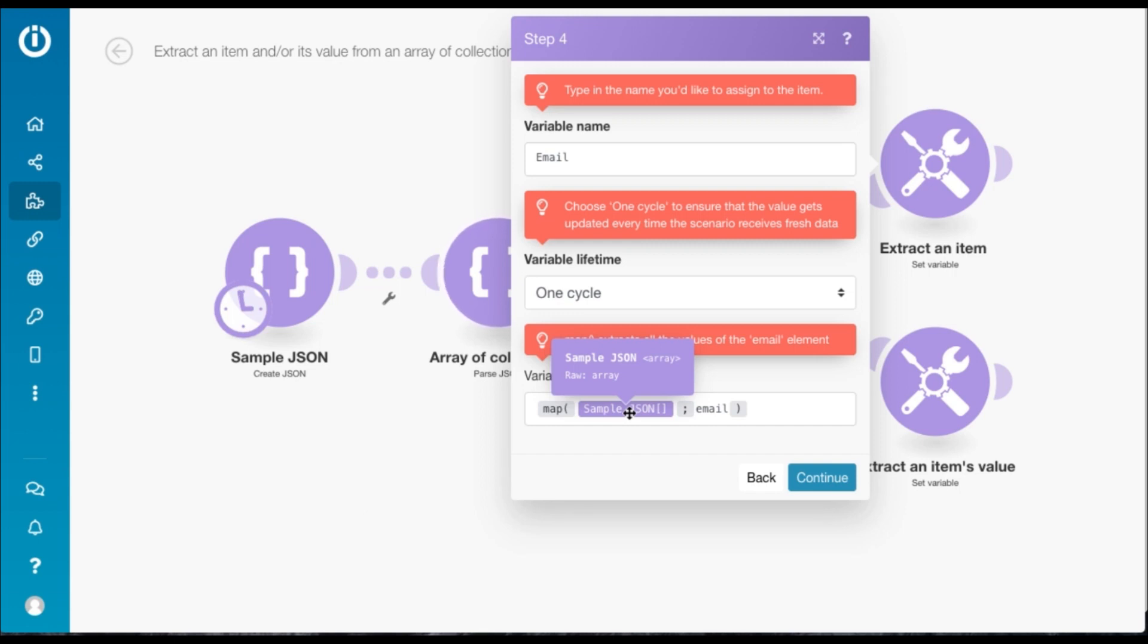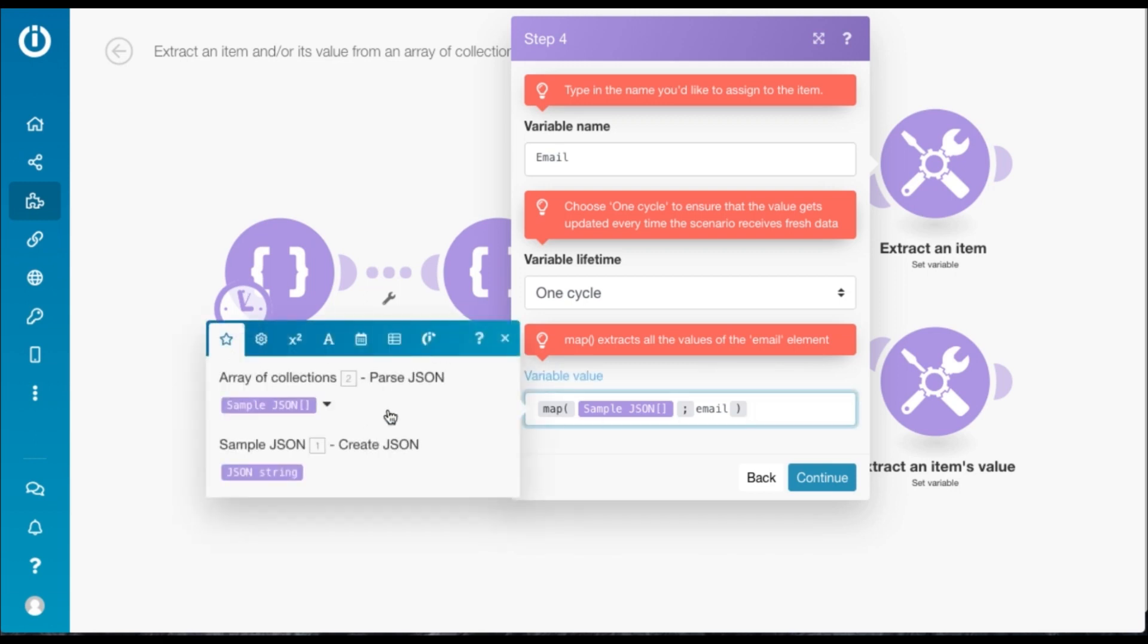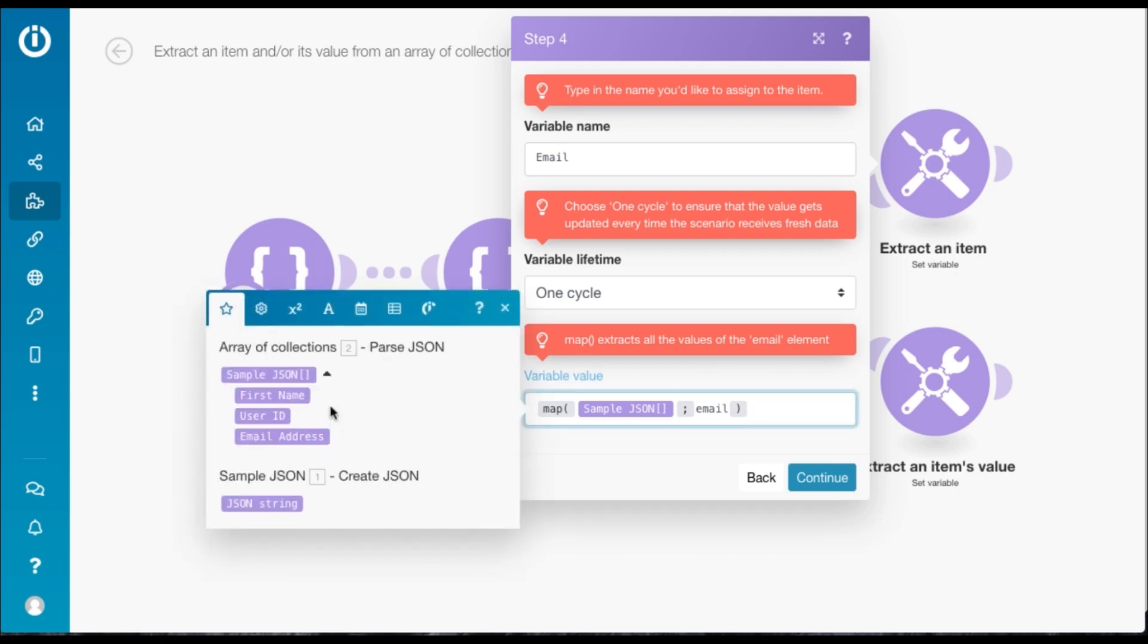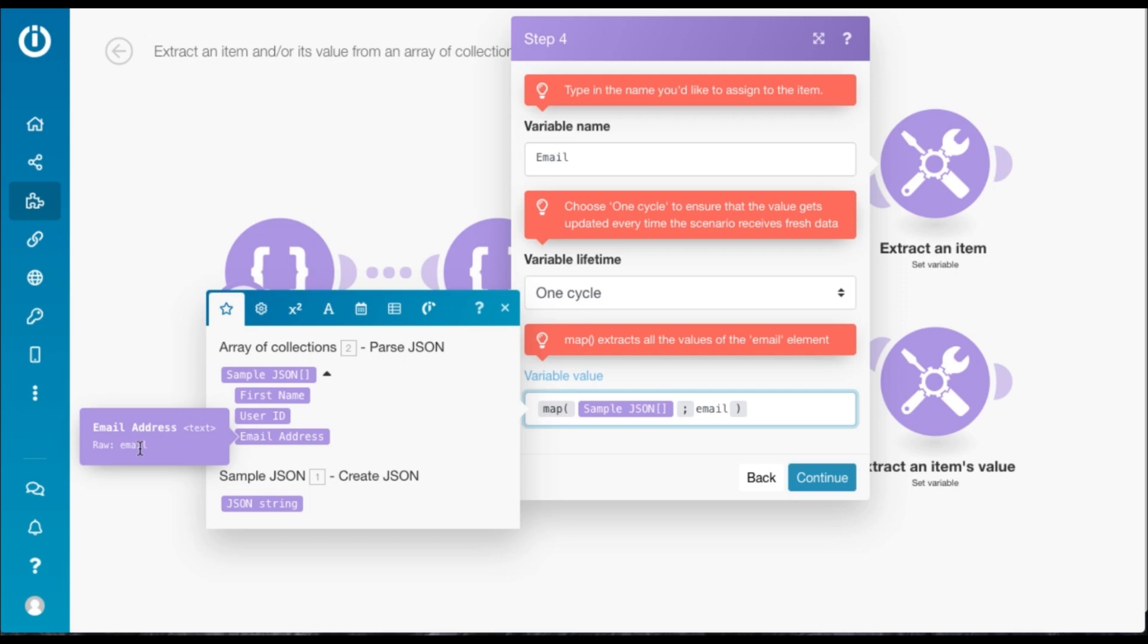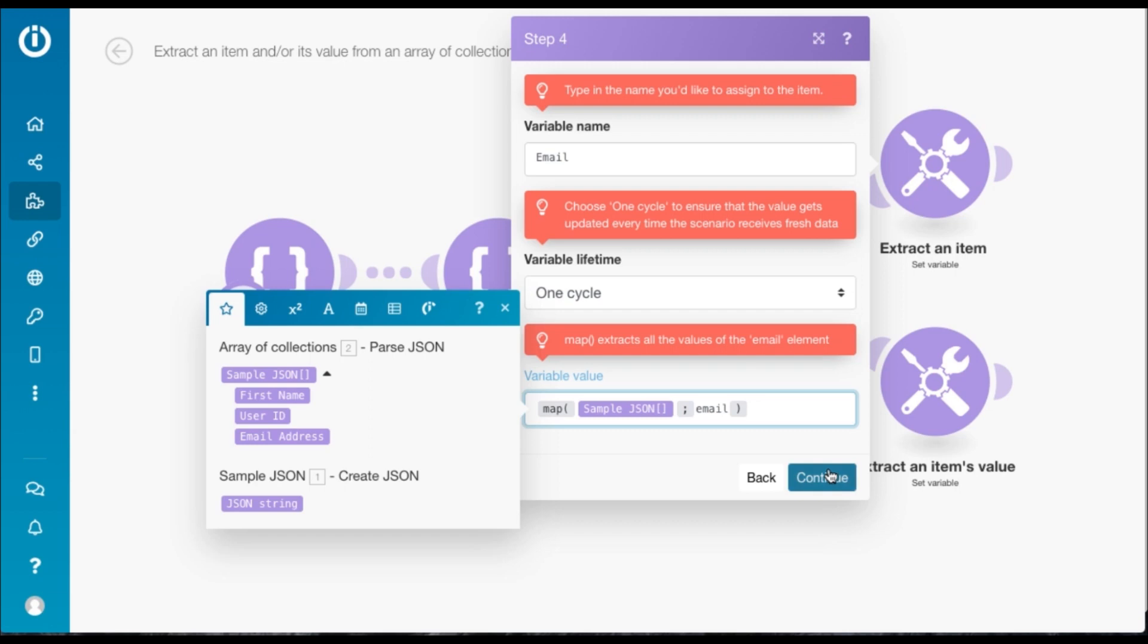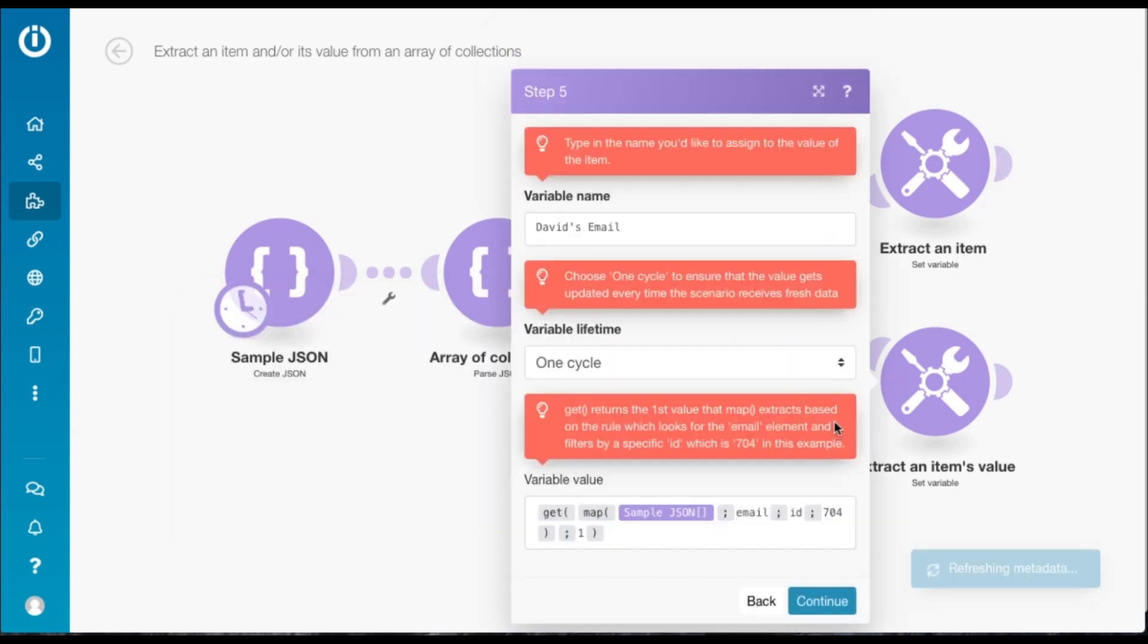If you click here, and this is very important, you need to hover over the attribute you want to extract and then you need to look at the raw name. So the raw name is email and not email address, and that is what you need to type here. You just hit continue.